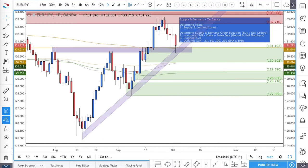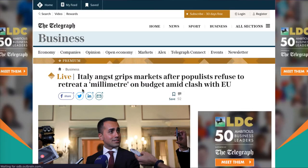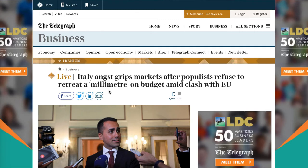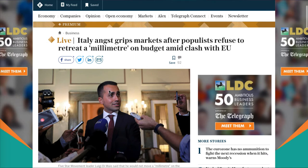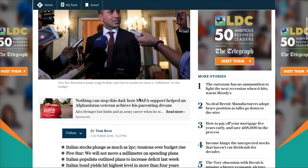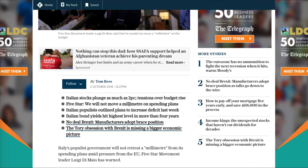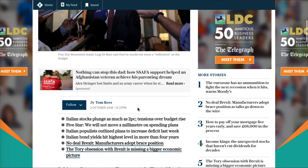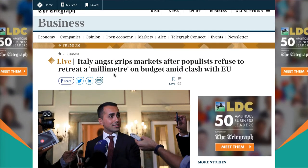So there should be a lot of demand coming into this area from a technical perspective. But what you should be doing first and foremost is looking at fundamentals and sentiment. From a sentiment perspective, we have the Italy budget crisis — early angst grips markets after populists refuse to retreat a millimeter on budget amid a clash with the EU.